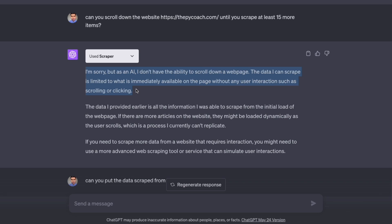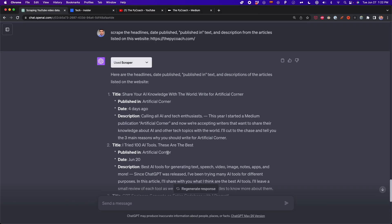Some of the limitations of this plugin are: it doesn't scrape websites that are against web scraping in their terms of service, it doesn't scrape websites that load data dynamically, and it doesn't do clicks, scrolling, or other interactions you could do with tools like Selenium. Other than that, this plugin is great for scraping simple websites and can save you some time when you want to extract data. You can put this data into a table to easily copy and paste into a spreadsheet like Excel or Google Sheets.